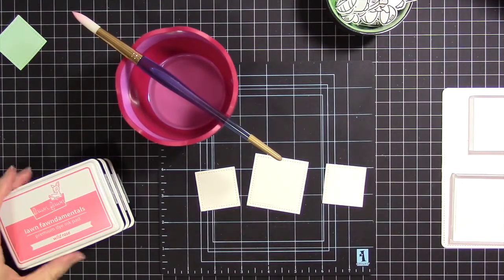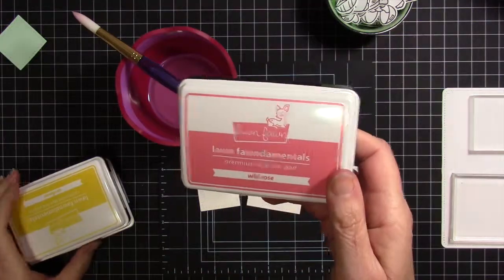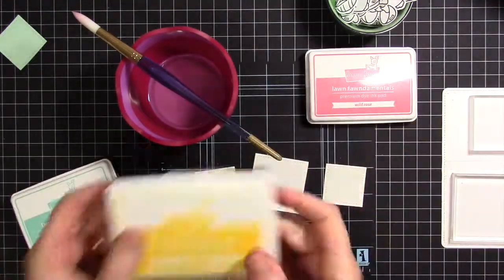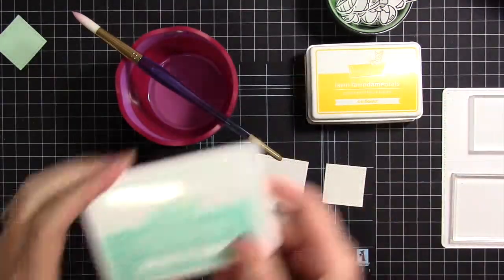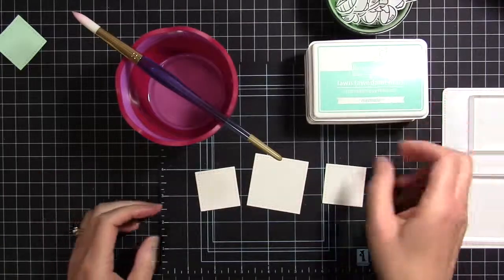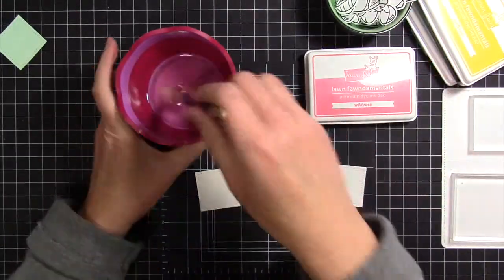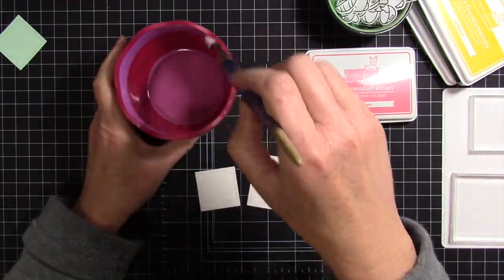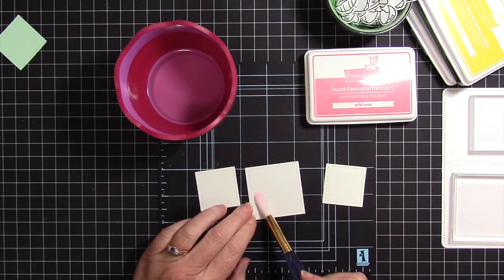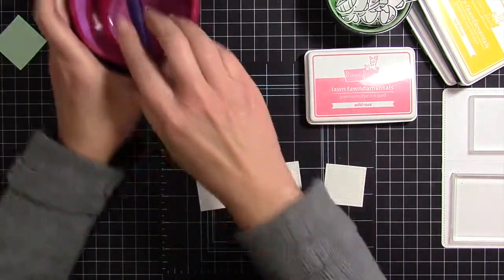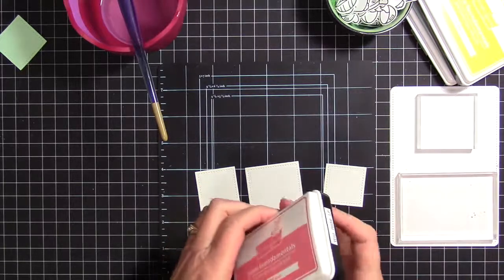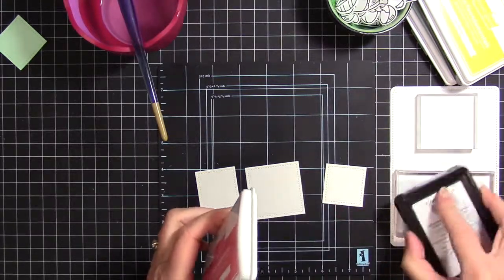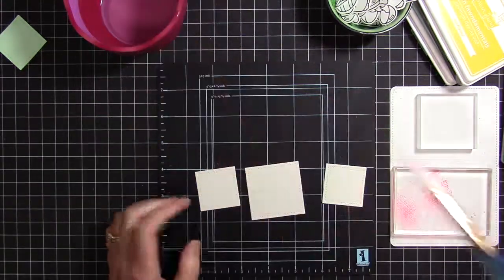Off-camera I cut some squares from the stitched square dies using some watercolor paper. I'm going to use those three colors of the new Lawn Fawn inks. The first thing I'm going to do is saturate the paper with some water. This will allow me to go with a bit more random color scheme, so I dab the